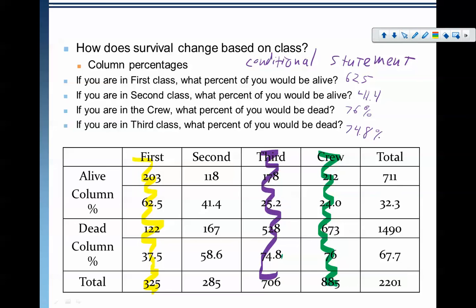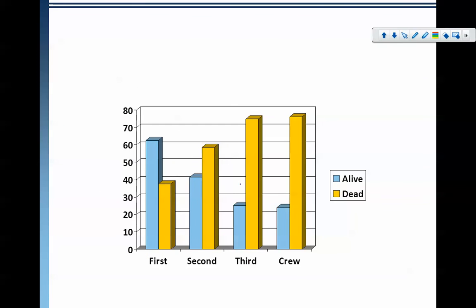Notice how as we change the conditional statement, we can see the percentages change. Changing that statement allowed us to maybe see into the data a little bit better. We can also make a side-by-side chart to see that data as a display. Again, you can just tell: first class, more people lived than died. But every other class, significantly higher chunks of people died than lived.